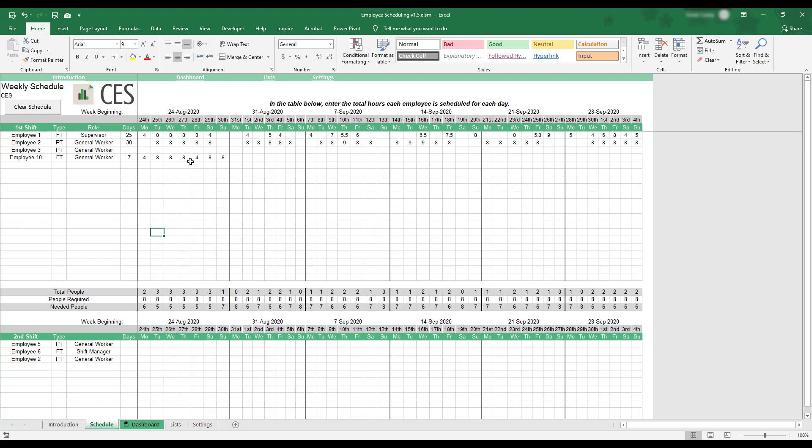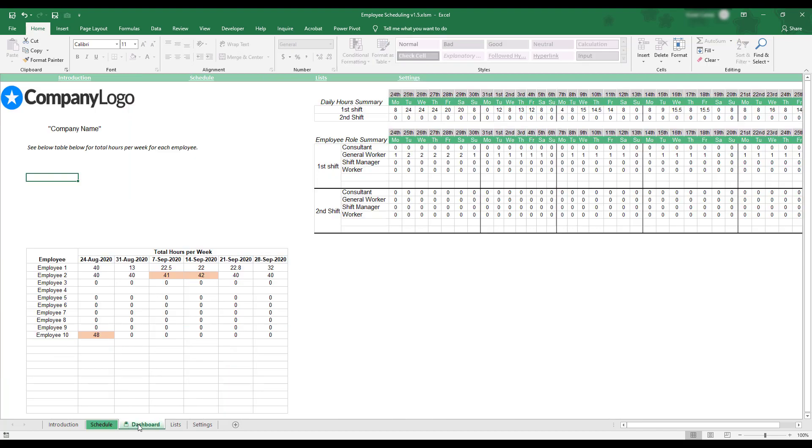The final portion of the workbook is the Dashboard, which can be viewed by selecting the Dashboard tab at the bottom of the workbook. This sheet provides a summary of the information entered into the current work schedule.